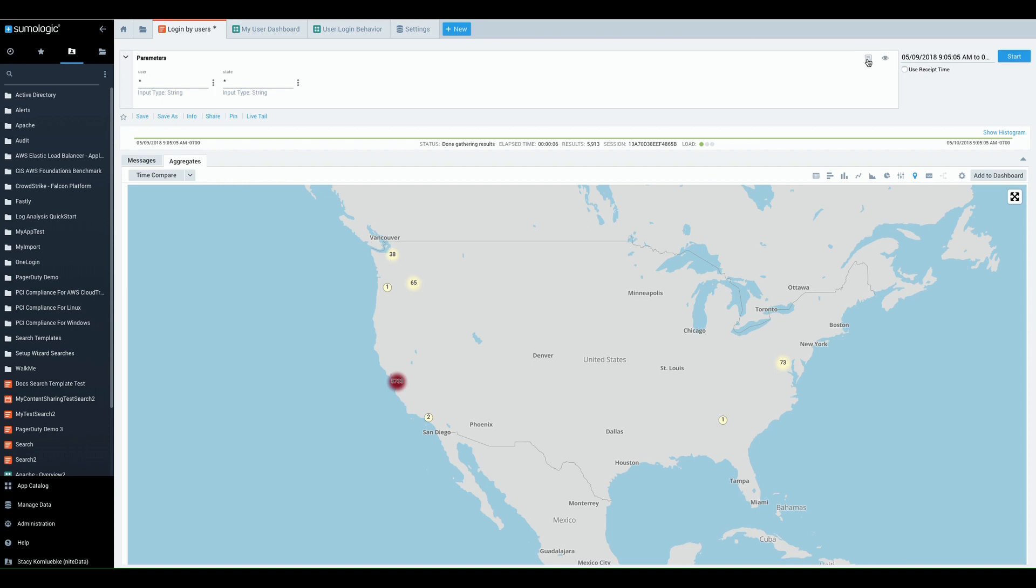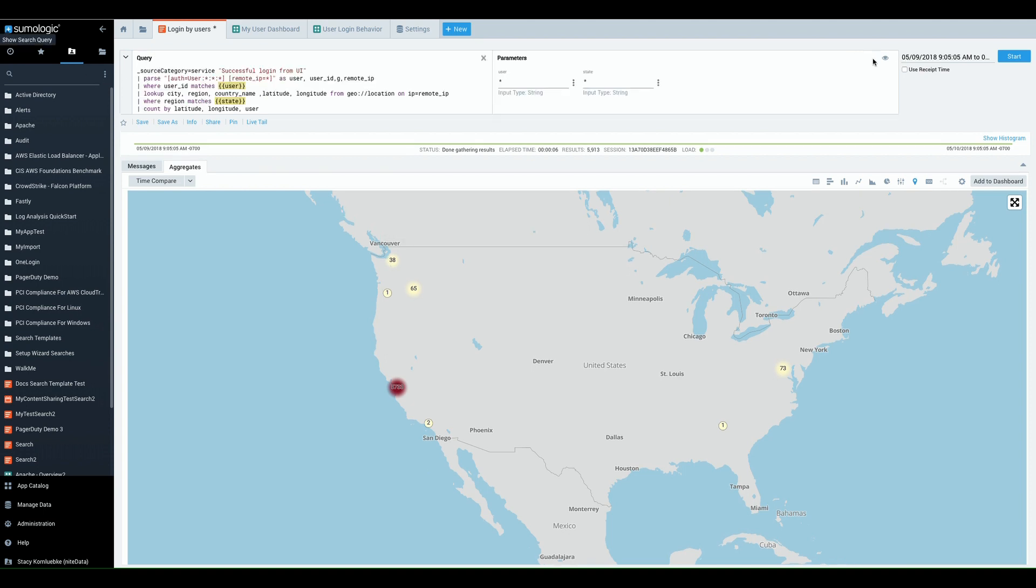Behind the scenes search templates offer the ability to extract information out as a parameter and for you as a search owner to decide how that input should look.